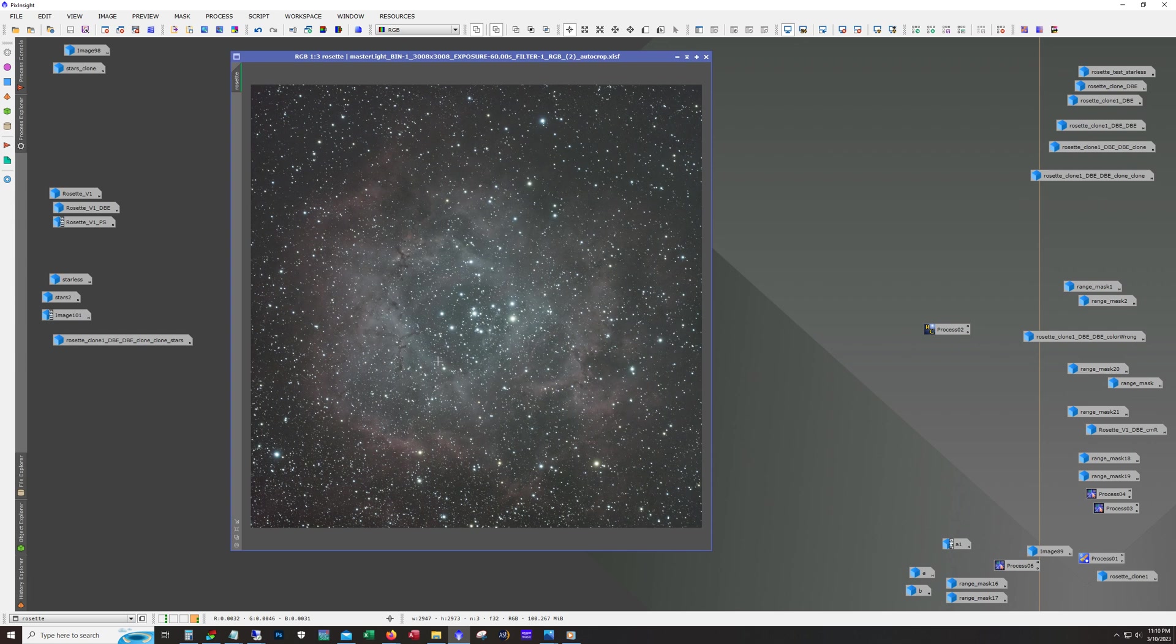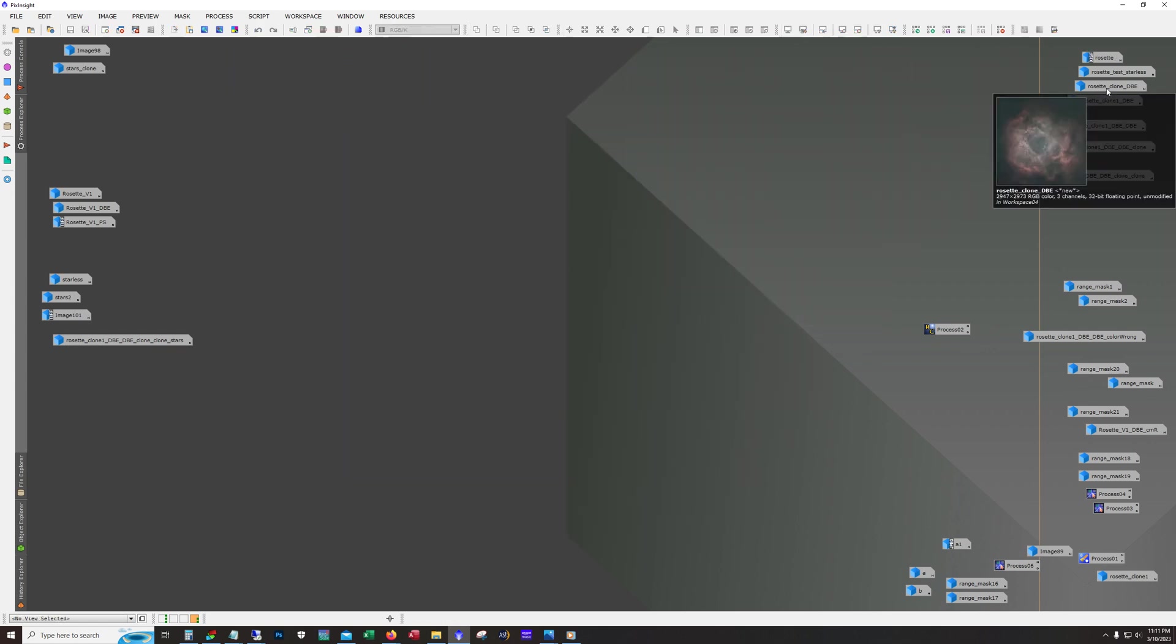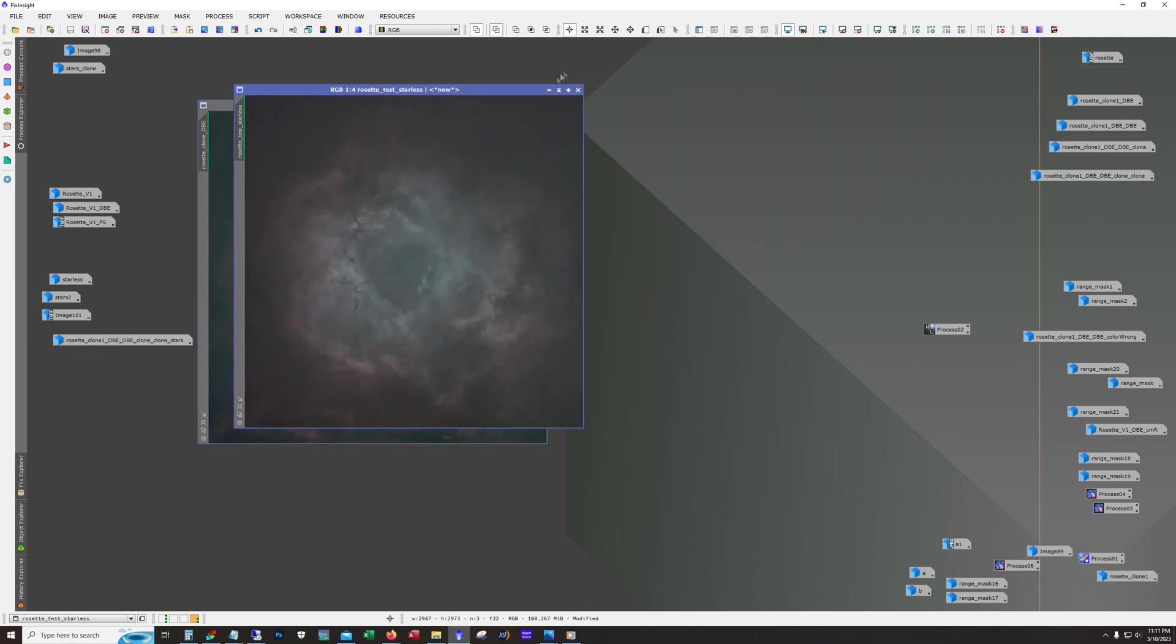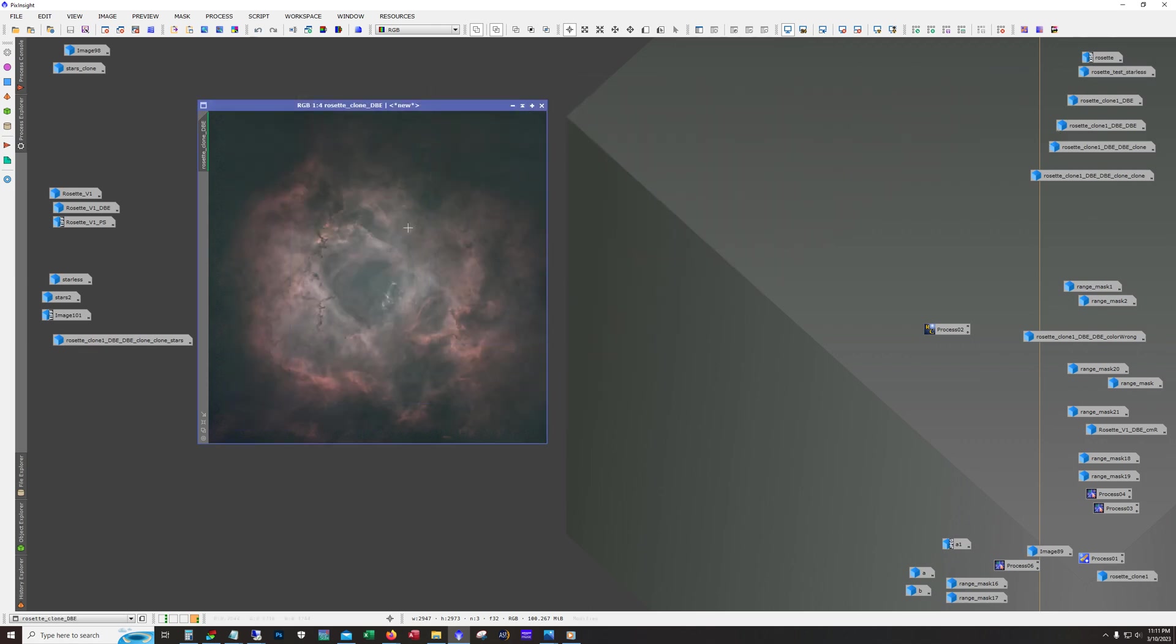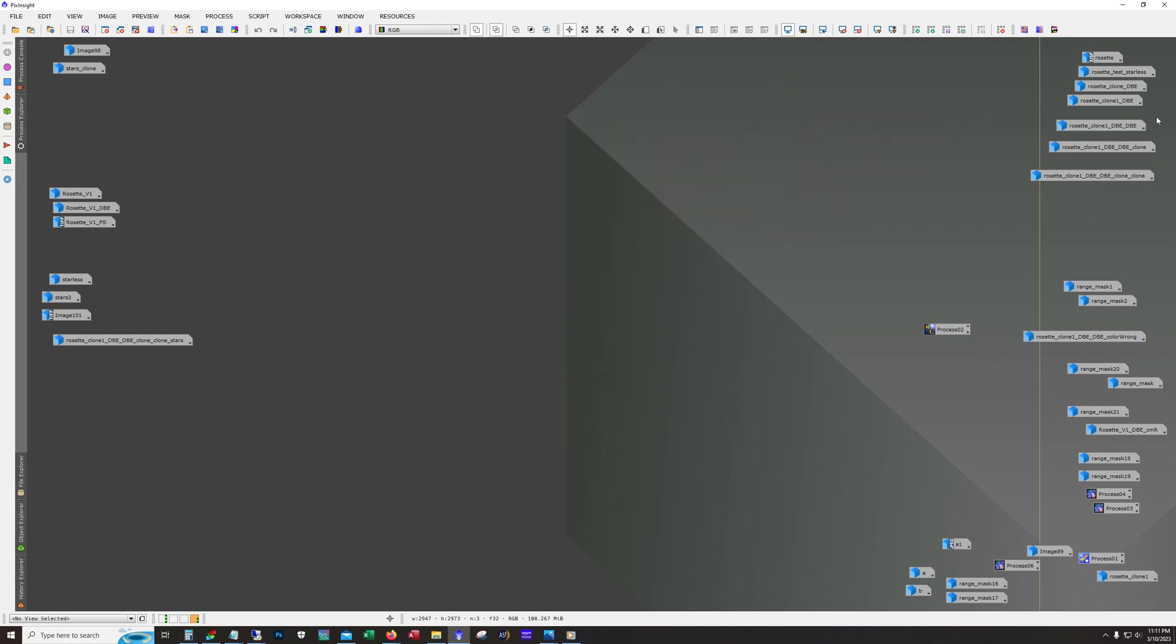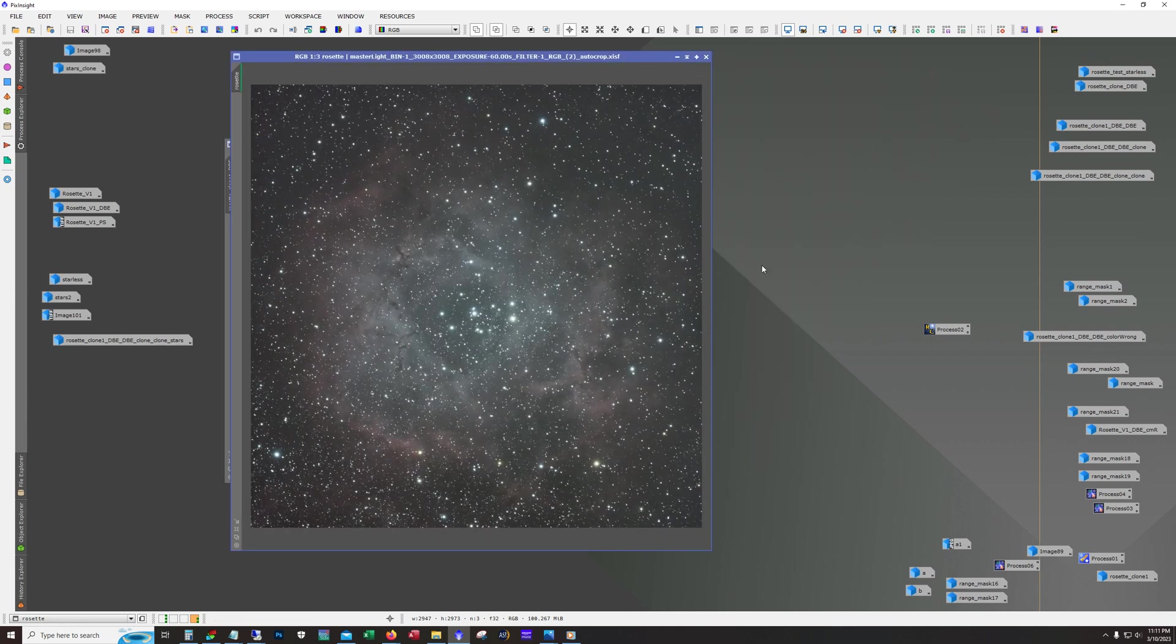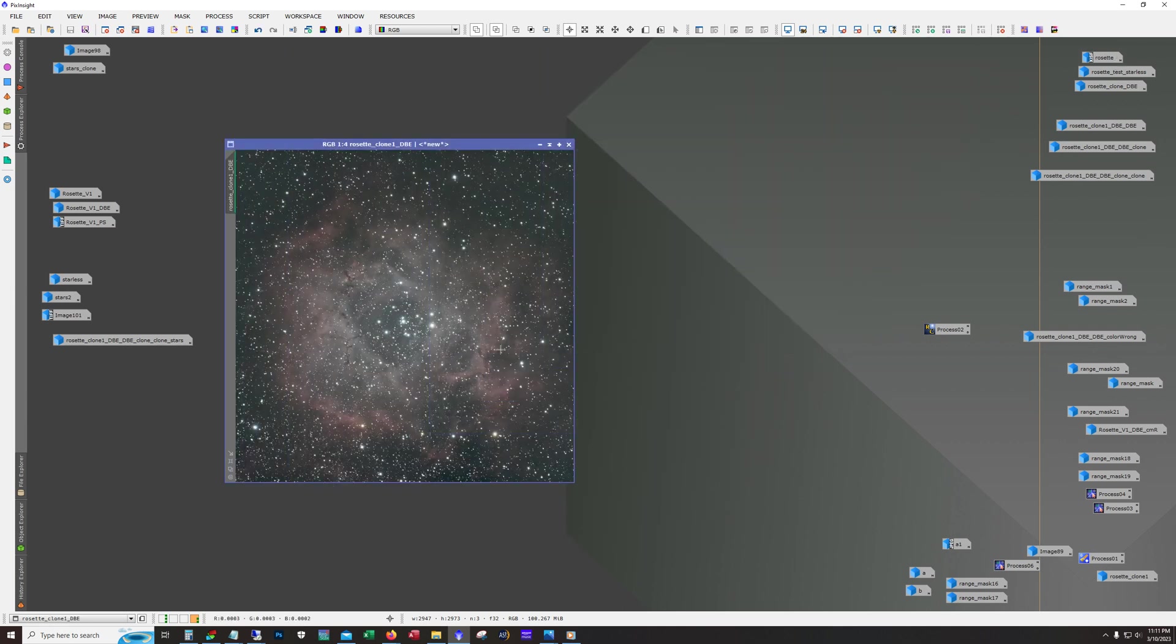You can see what I have here is the starless test version after running dynamic background extraction against it, and then here is the original version, what it looks like after running dynamic background extraction.